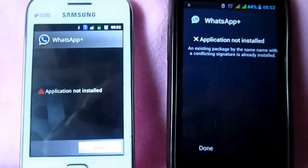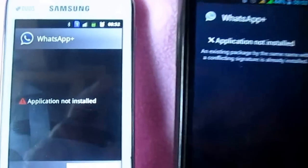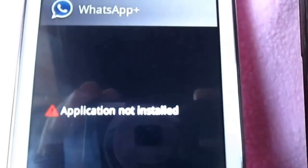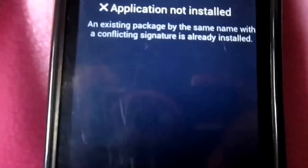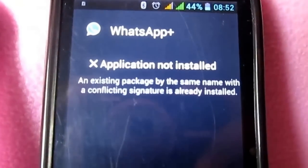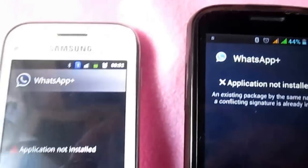This error might occur when you are installing an upgraded version of an existing app, such as WhatsApp Plus to be replaced with WhatsApp. You might get an error like application not installed, and with some phones showing a description of it.